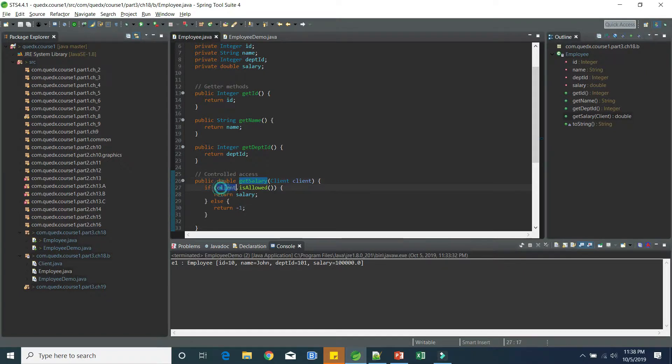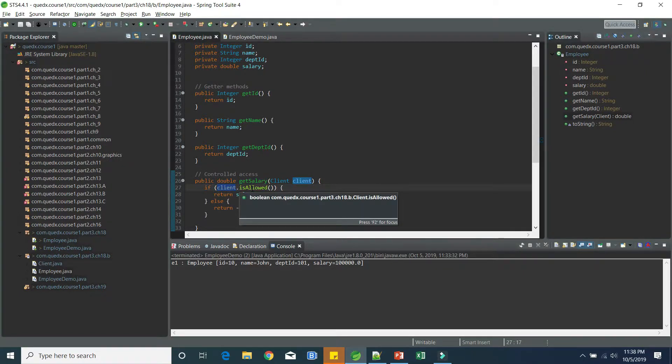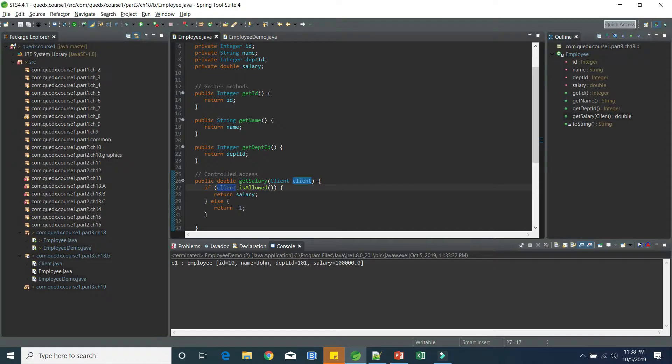And this one is a little special where we are taking client as our argument. And in the client, we have isAllowed method, which is telling us whether the client is allowed to access salary. Only in that case, we are returning the salary. Otherwise, we are returning minus one.